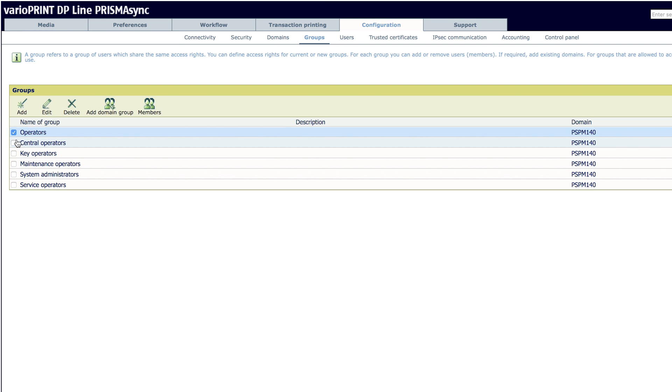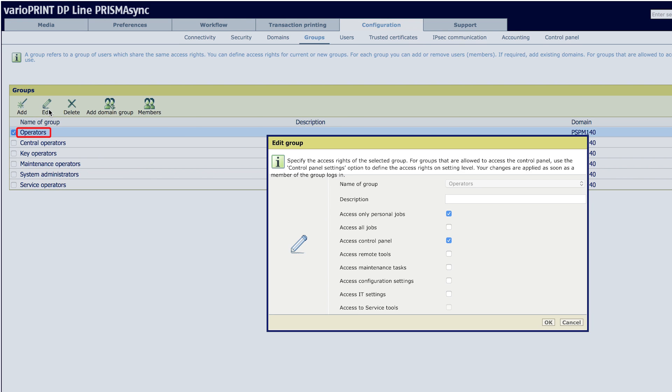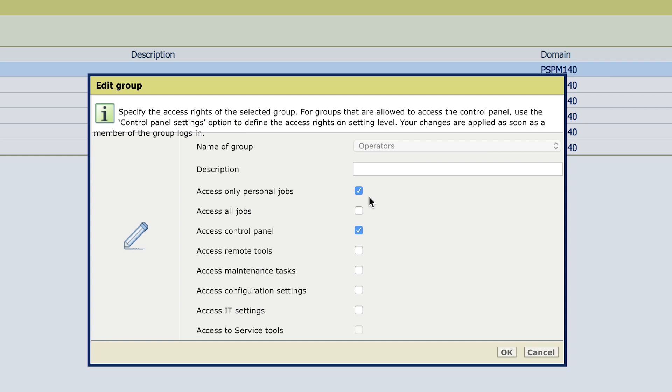If you click on Operator and then Edit, you can see that Personal Jobs and Control Panel are checked, matching the definition chart shown earlier. Hit OK or Cancel to exit the screen.